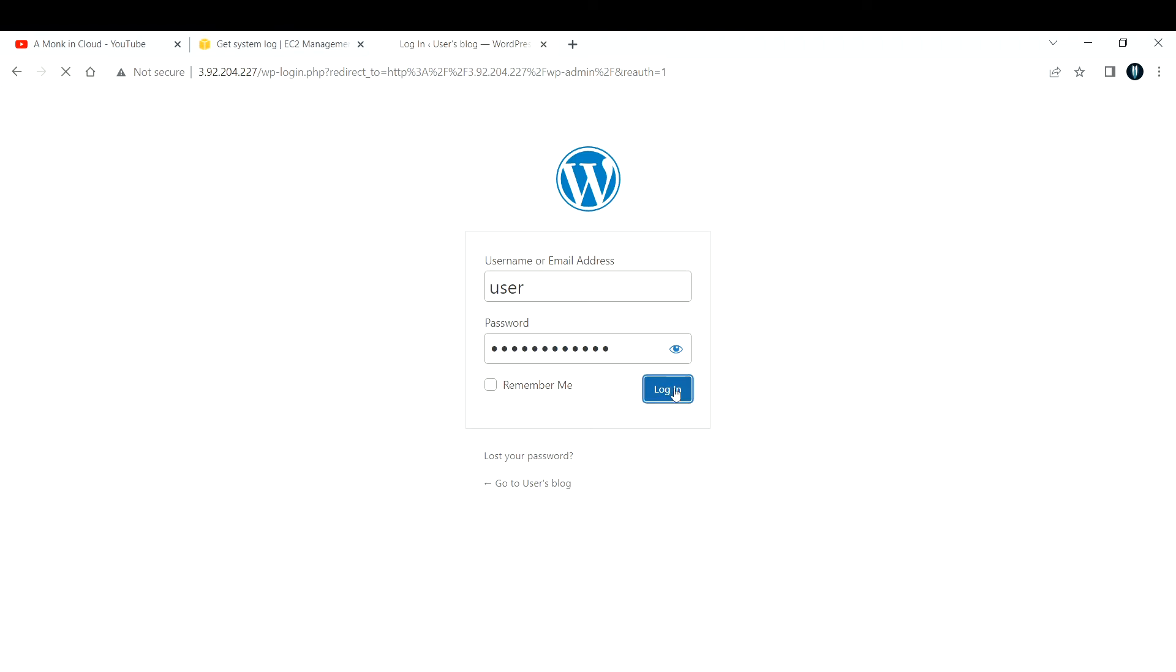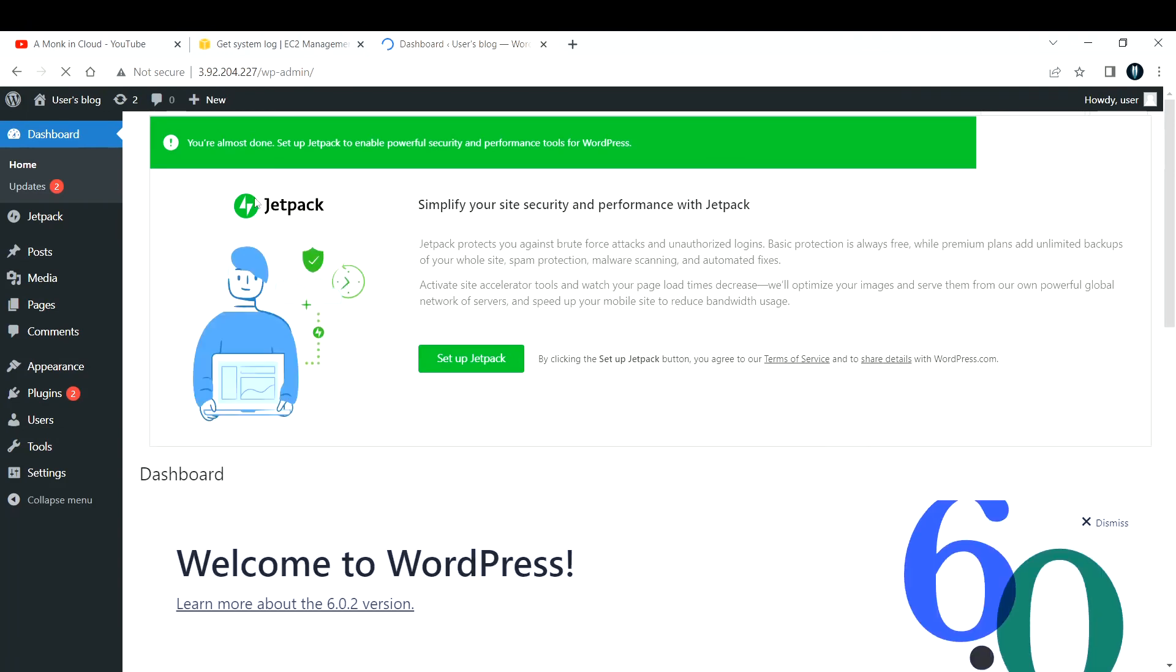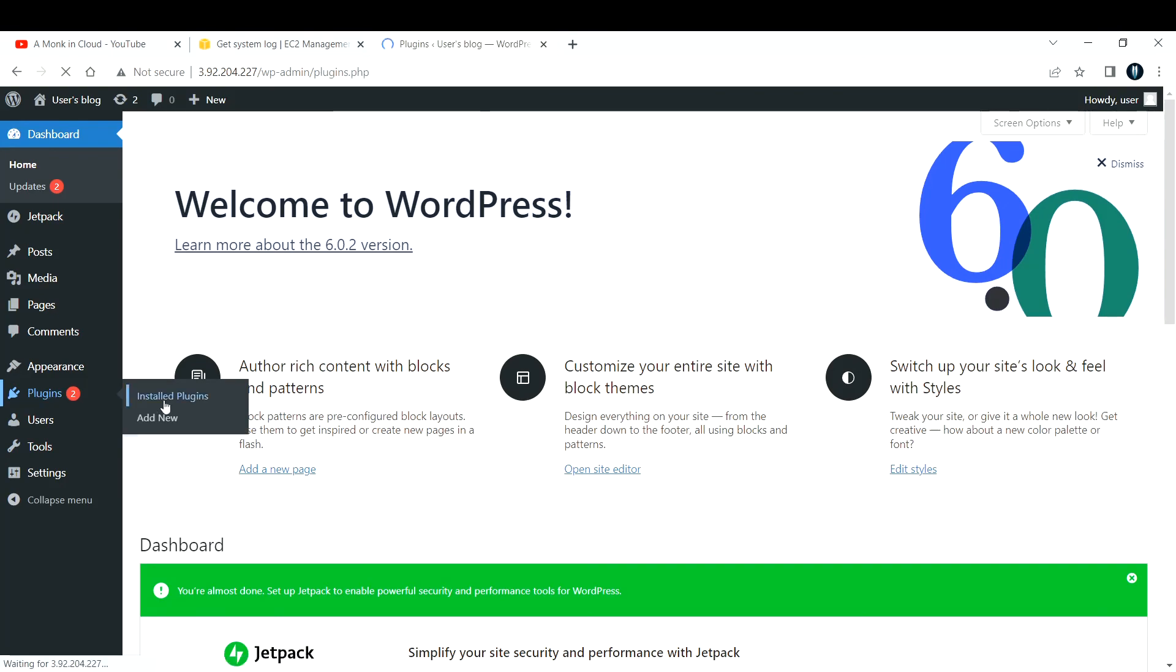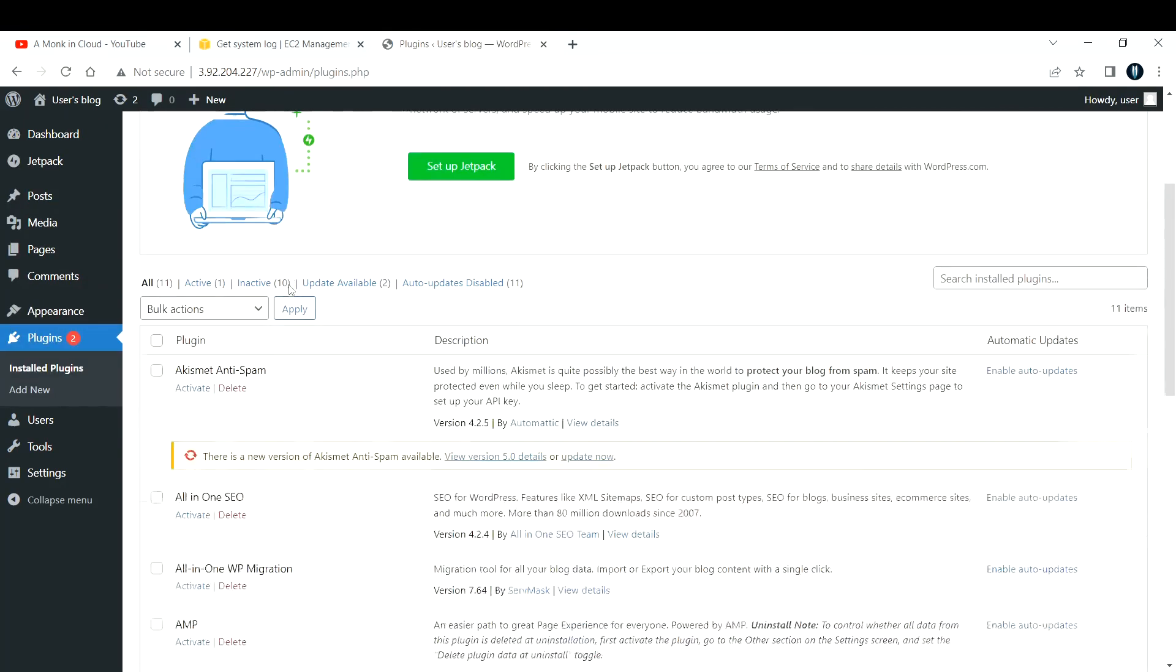Click on login. This will be helping you to log into your WordPress console. If you see, these are the things that are there, and if you go to plugins there are some pre-installed plugins that are already coming up as you selected that particular AMI.